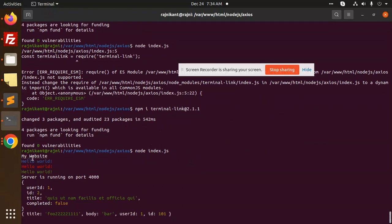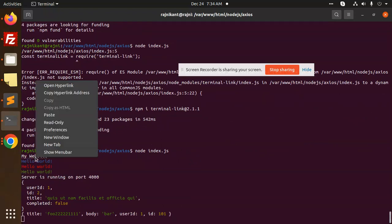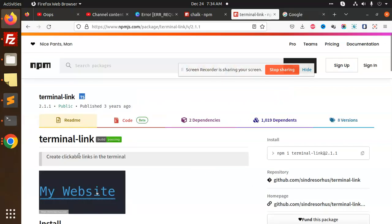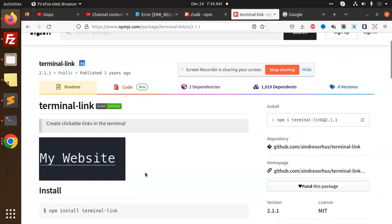And now you can see there is a link 'my website'. If I right-click, open hyperlink, it will open the hyperlink google.com, right? So this is how we're able to create a clickable link in the terminal. It's very easy, very simple.